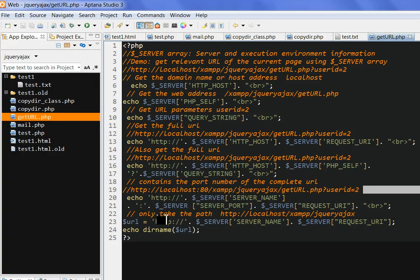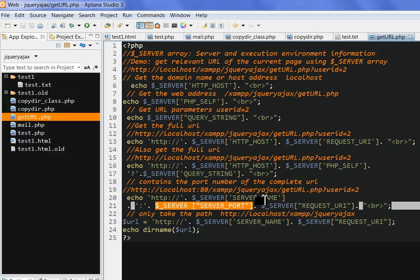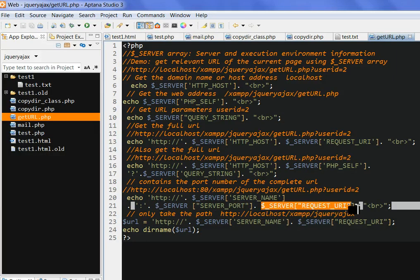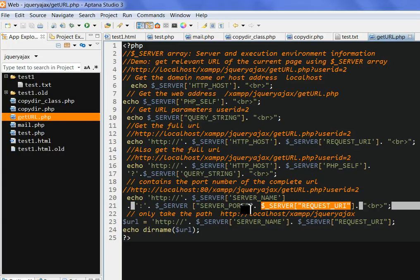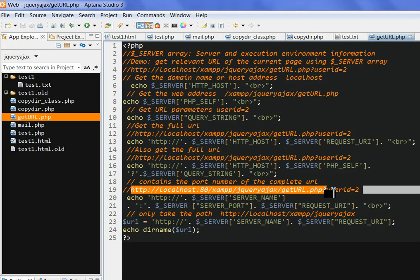If we want to include the server port, we need to add the server port here. In this case, we use the server name with the server REQUEST_URI with the server port here. Then we can get the full address here. This server name is the localhost.